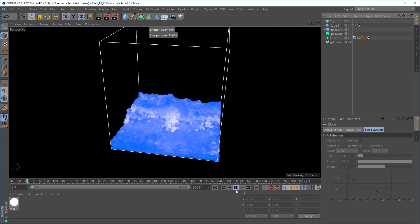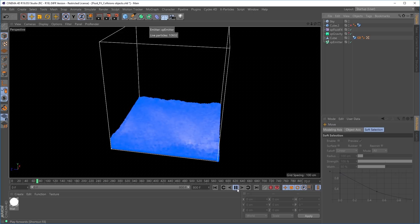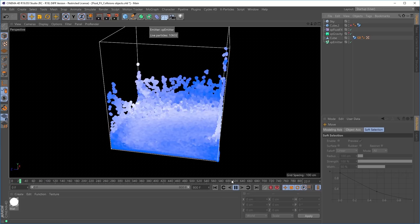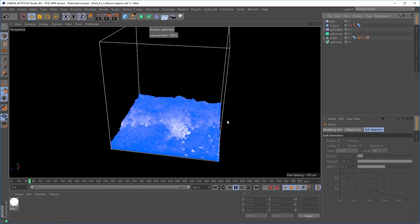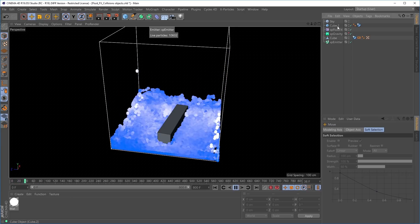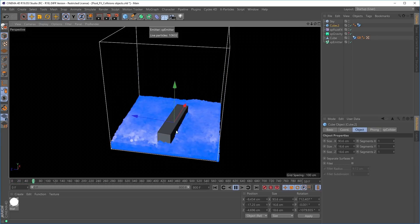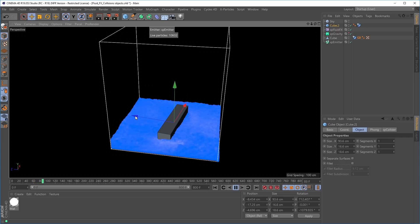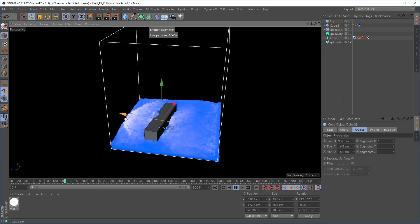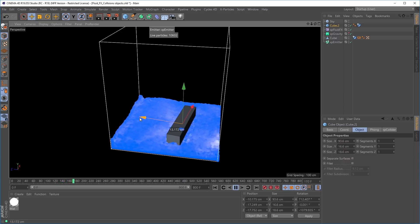Fluid FX now uses the standard XParticles Collider tag. This means it seamlessly integrates into existing XParticle scenes, and collisions are calculated more accurately and faster. In this scene we have a 10,000 particle Fluid FX simulation. Let's introduce a collision object — I'm going to activate this cube. The cube has an XParticles Collider tag, and if I move it within my volume, you can see in real time we're getting really nice interaction with the fluid volume.